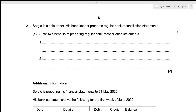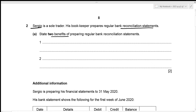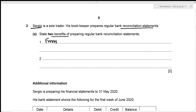Without any further delay, let's get started. Sergio is a sole trader and his bookkeeper prepares regular bank reconciliation statements. For the first part, we need to state two benefits of preparing regular bank reconciliation statements. The very first benefit is that errors in the cash book will be discovered earlier and can be corrected easily, because we check the balance in our bank statement against our cash book and those balances should be equal.